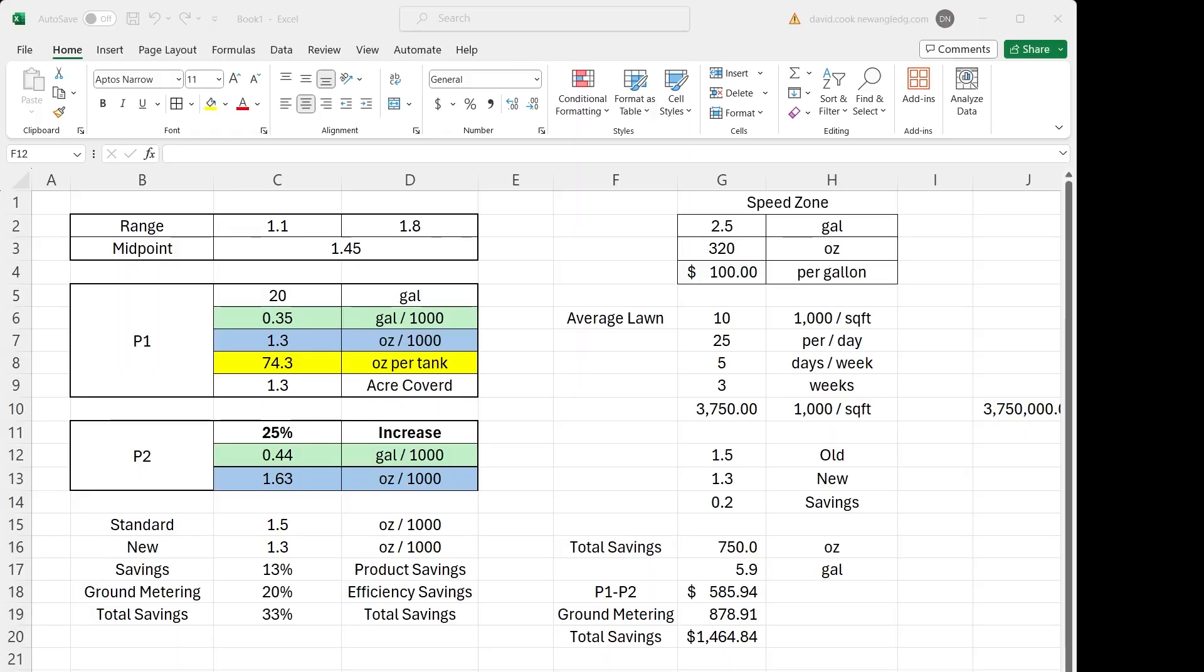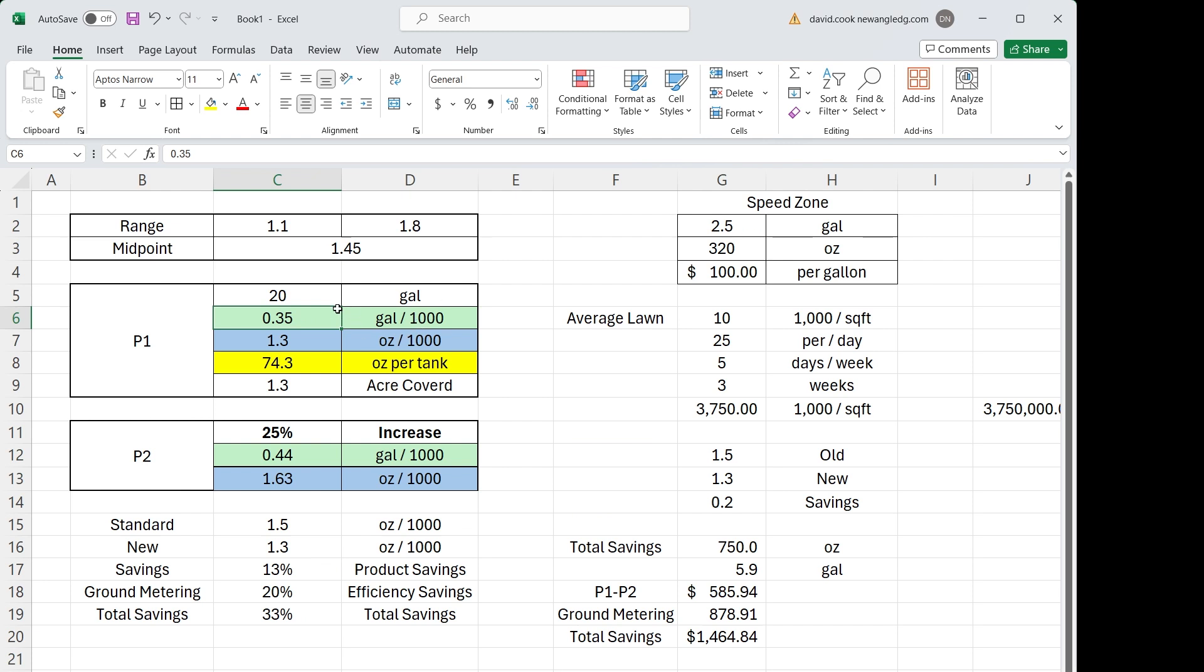Traditionally, people think presets are used for one preset per product, but in this example, we're going to spray the same product with two different presets. So we'll set up preset one to spray 20 gallon tank, 0.35 gallons per thousand. For our post-emergent weed control, we're going to mix it instead of 1.5, we're going to mix it 1.3 ounces per thousand, which is how much product goes in the tank. We can cover 1.3 acres on a fill.